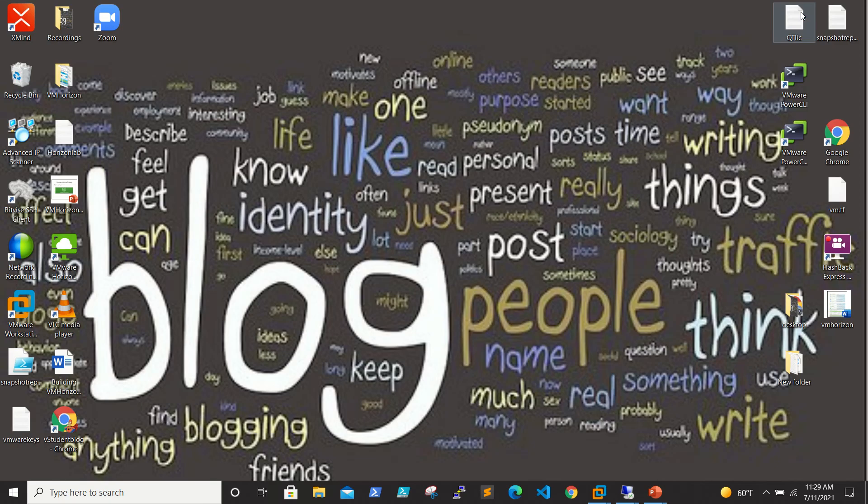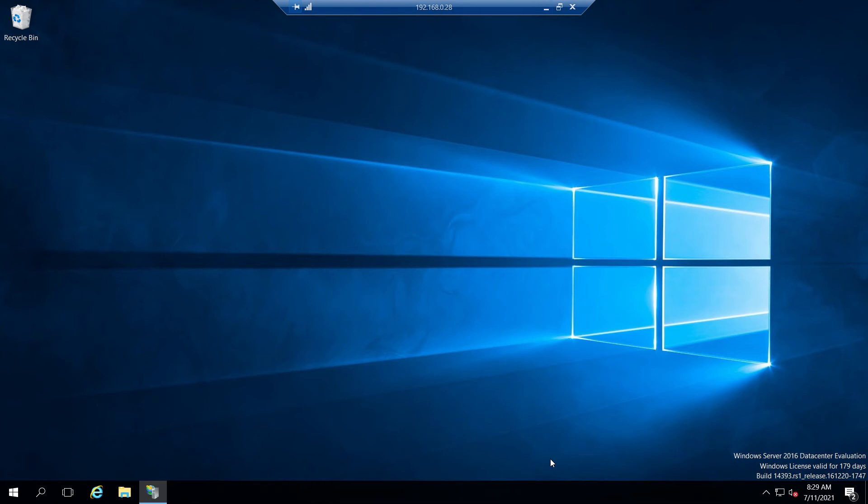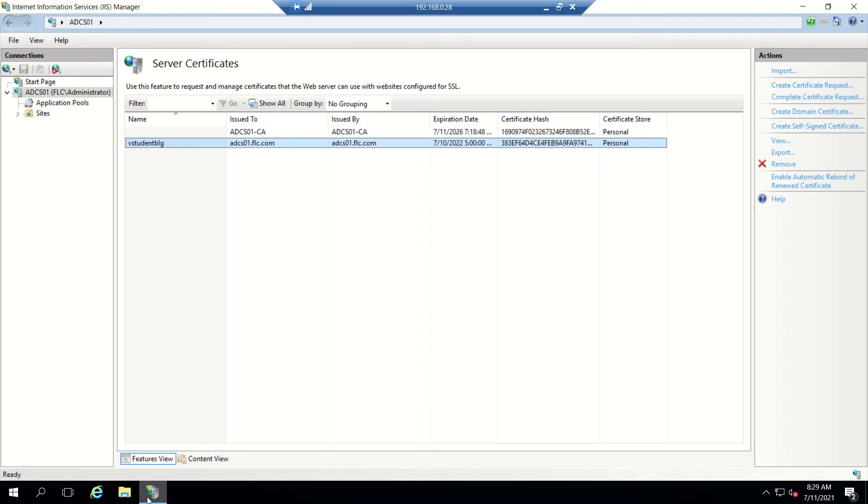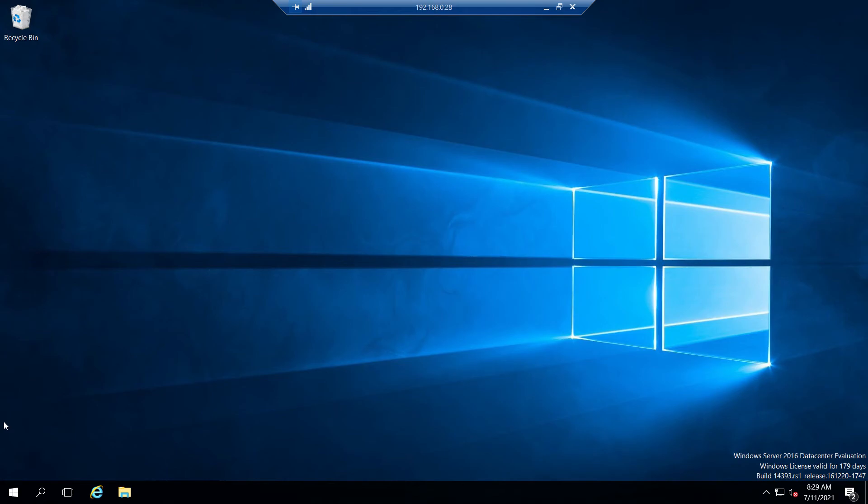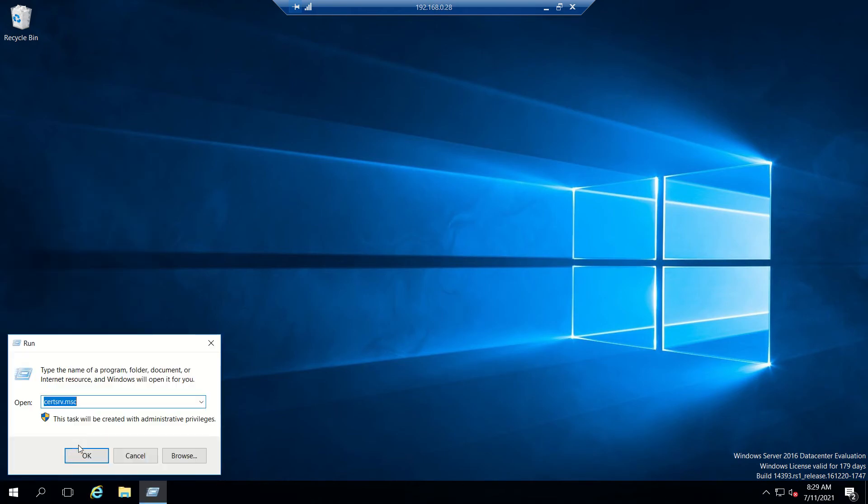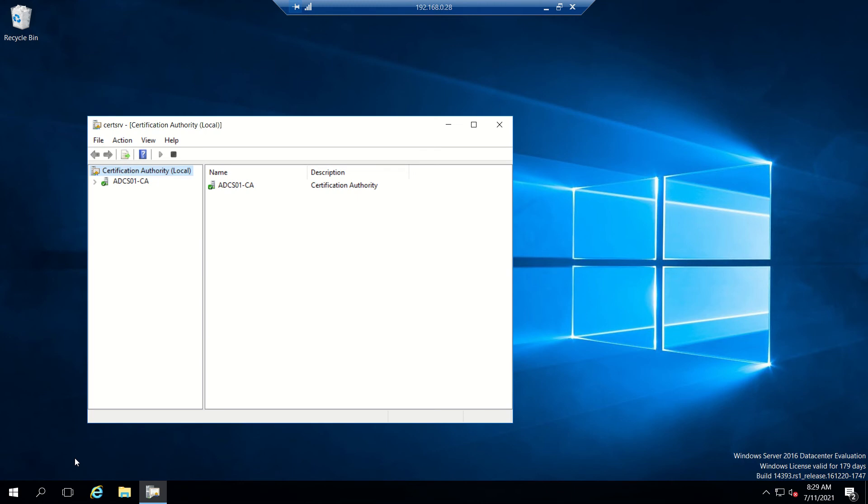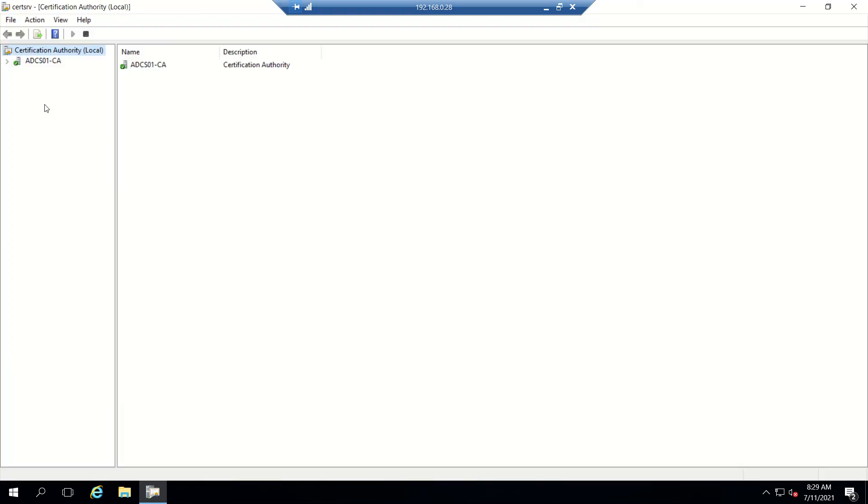I have a CSR server, a certificate server, where we'll be creating a template. Let's go and start. In my previous video, I showed how to configure a certificate server.